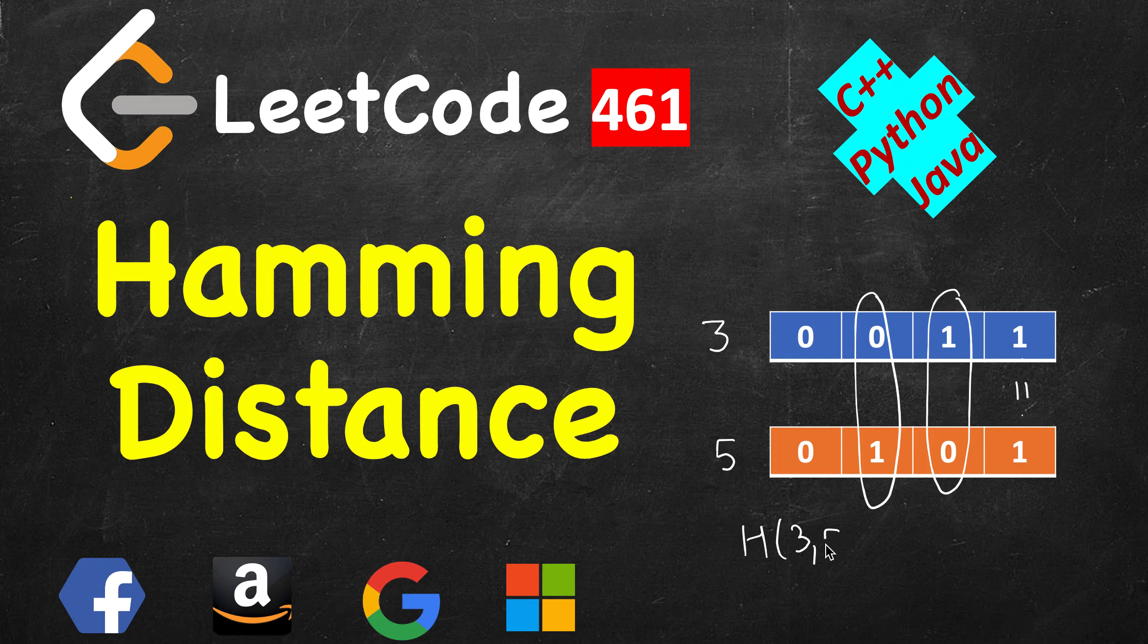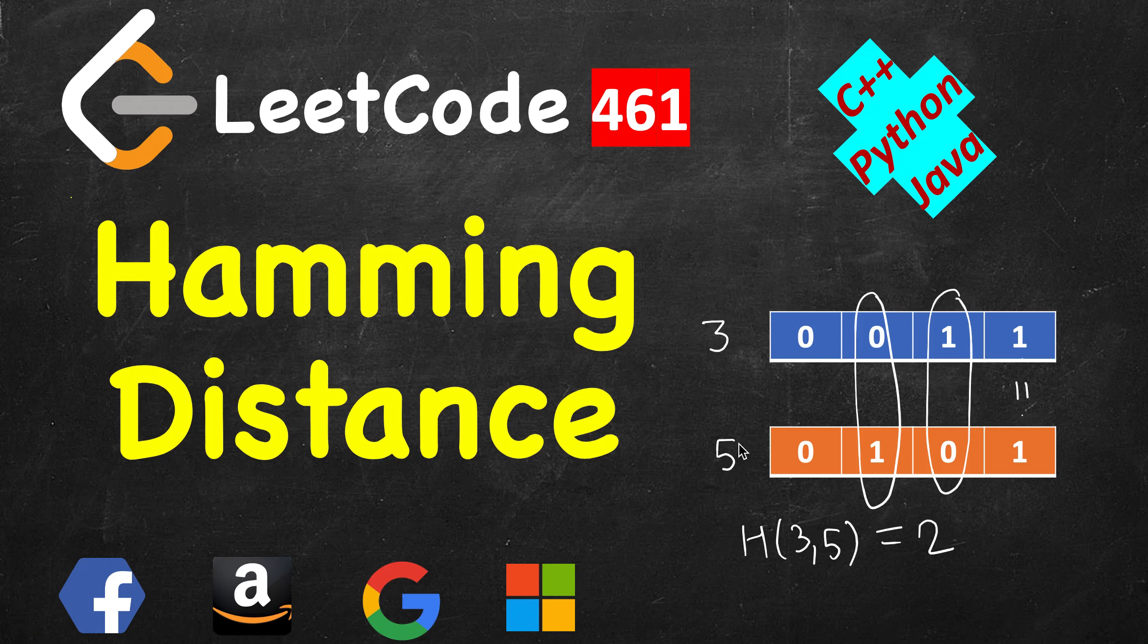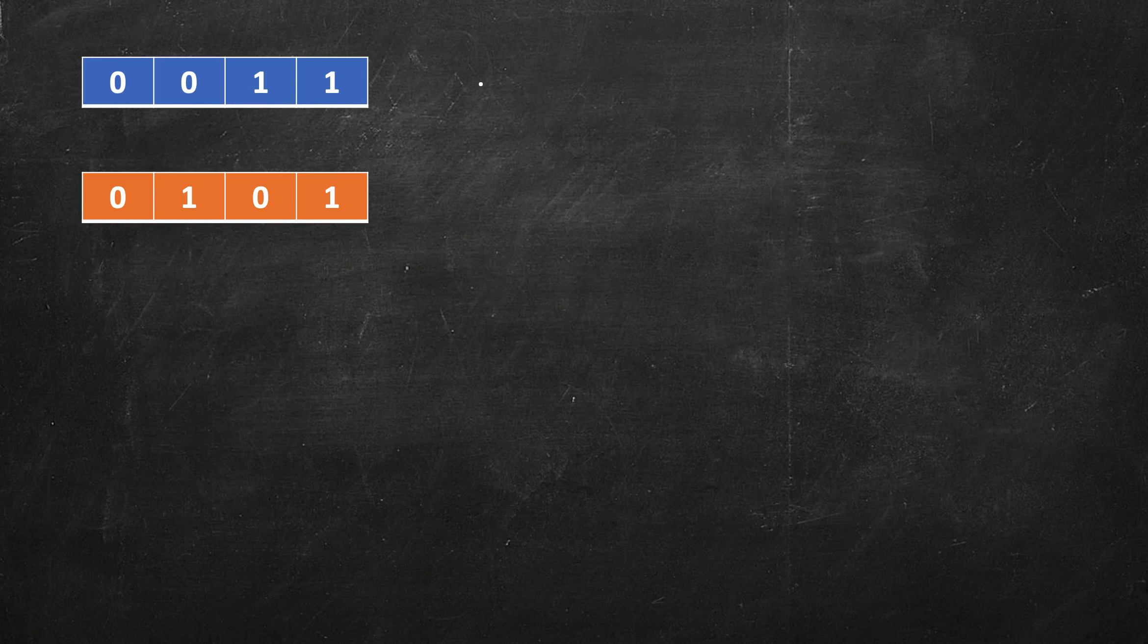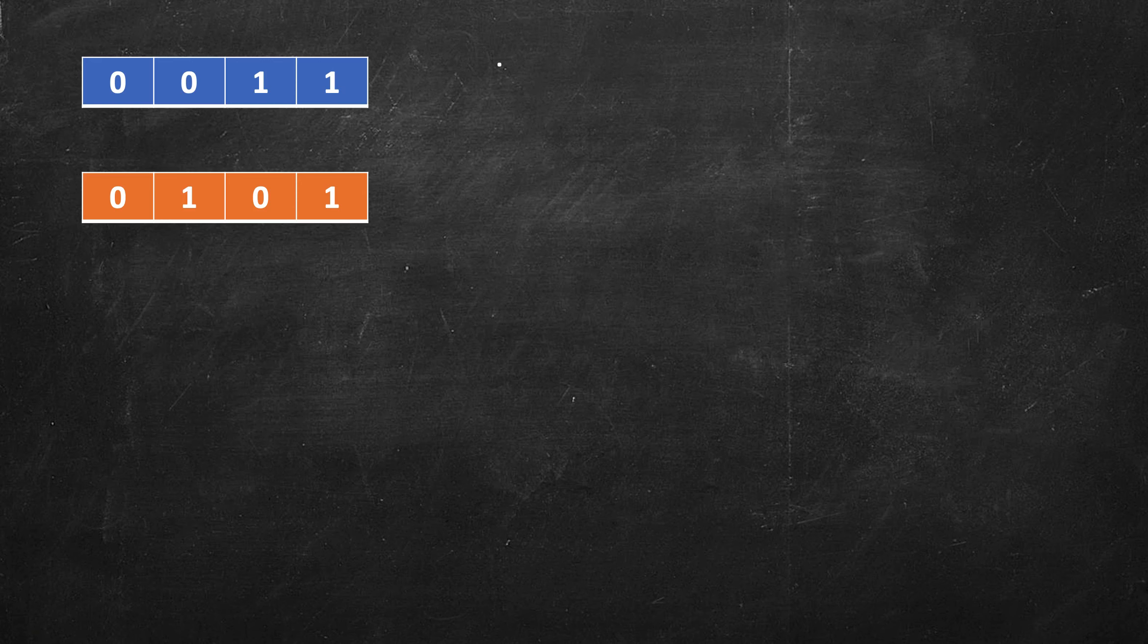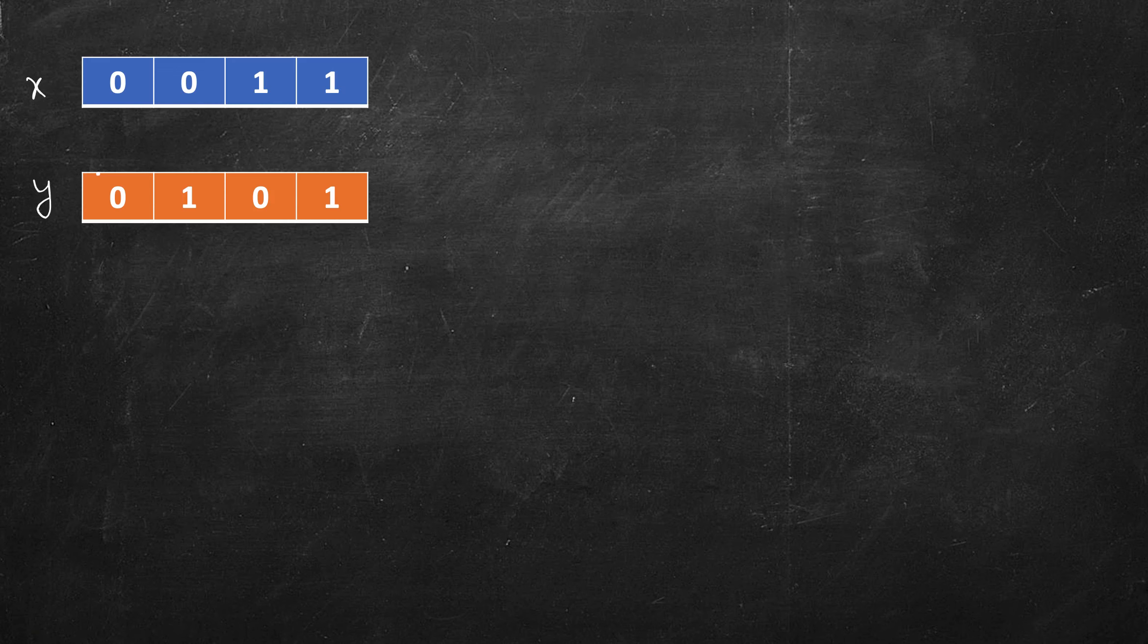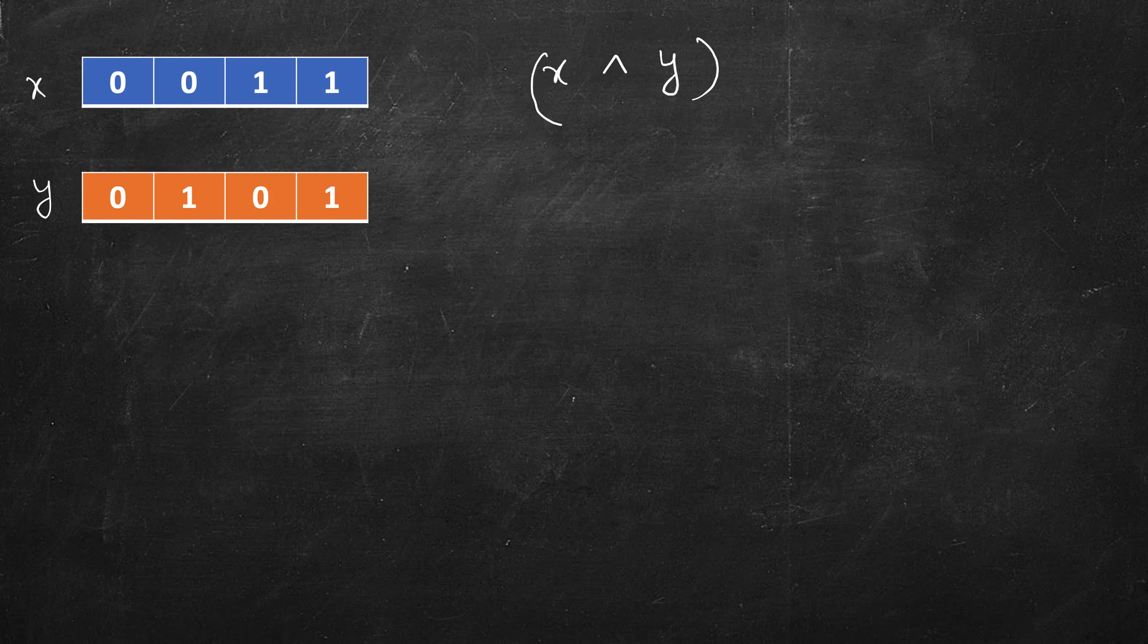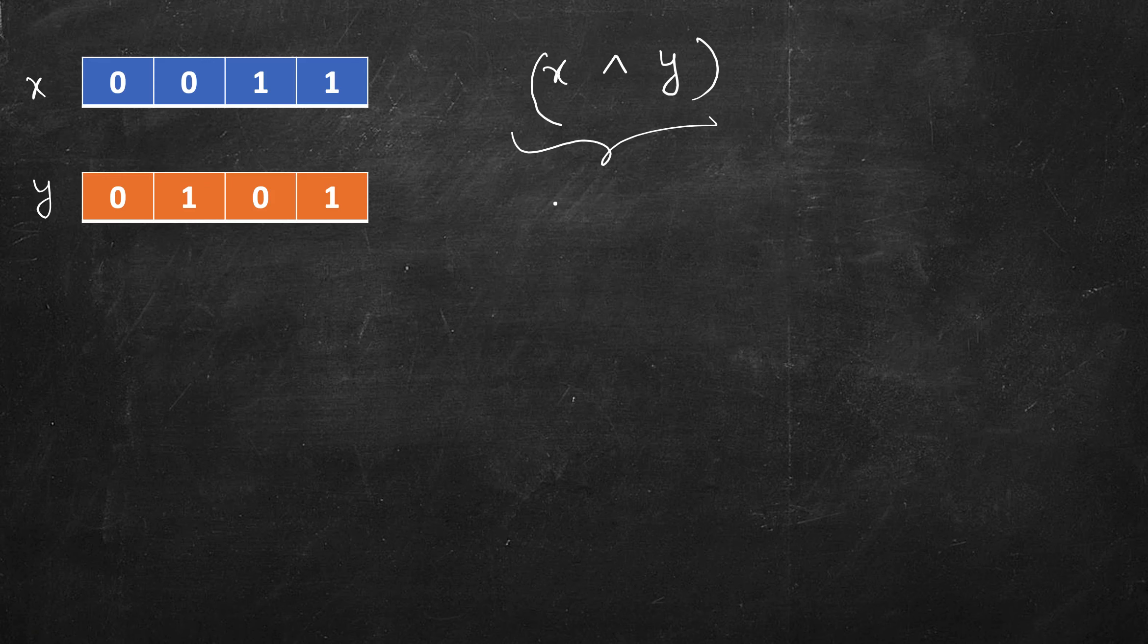So how can we solve it? It's very simple. You can also use some built-in function if it's available in the language. For example, in C++ we have bitset, but let's not use that. So what we will do - let's say this is x, this is y. If we take x XOR y, then all the bits which are same will become 0 and all which are different will remain. So the problem reduces to finding the number of set bits in x XOR y.